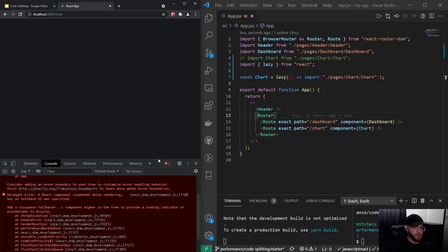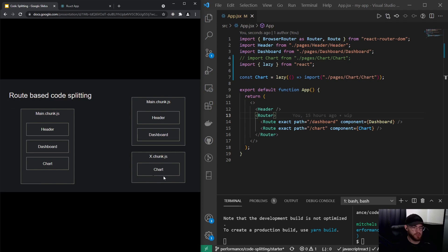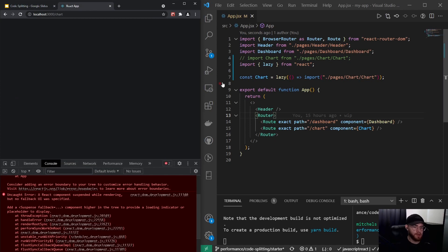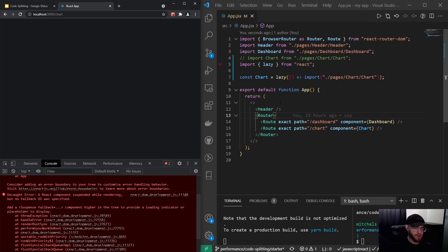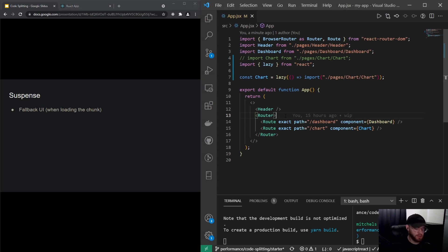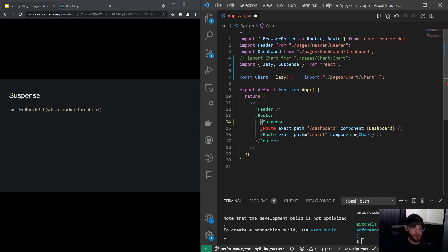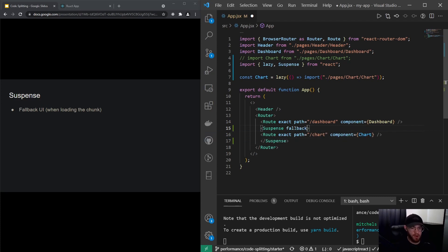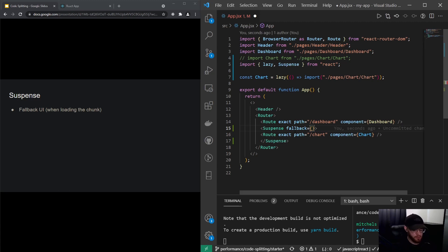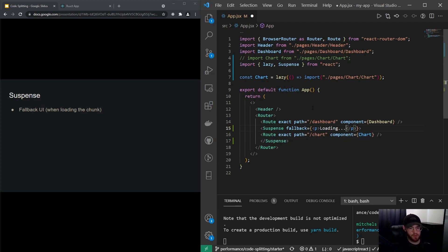When I save and navigate to Chart in the app, we get a blank screen and an error: 'A React component suspended while rendering, but no fallback UI was specified.' Because navigating to the Chart page requires a network request to load the chunk, we need to provide a fallback UI — something like a loading spinner. We'll use Suspense for that, also imported from React.